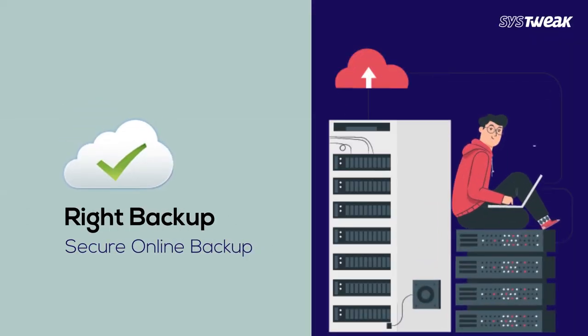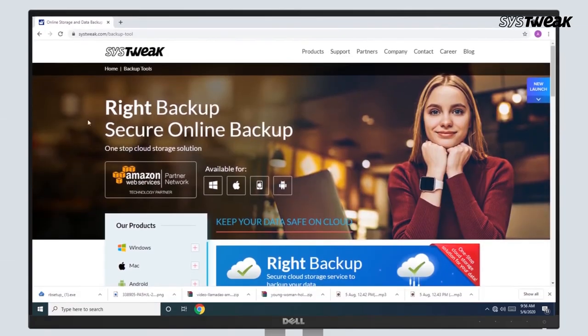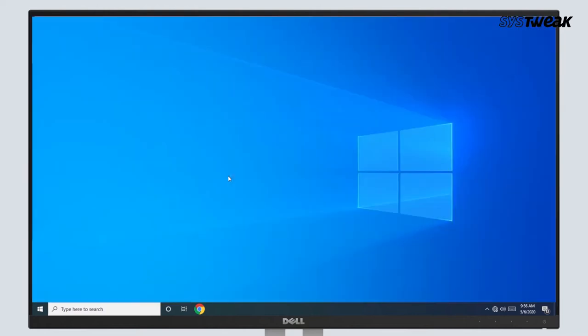Right Backup by Systweek is the best way to quickly and easily restore the entire contents of your hard drive without hassle. Go to Systweek's website and search for Right Backup. You can also use the link mentioned in the description below.